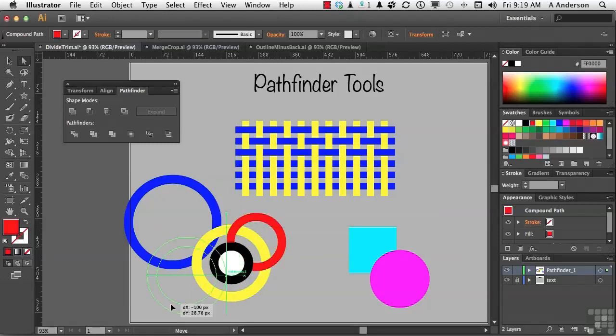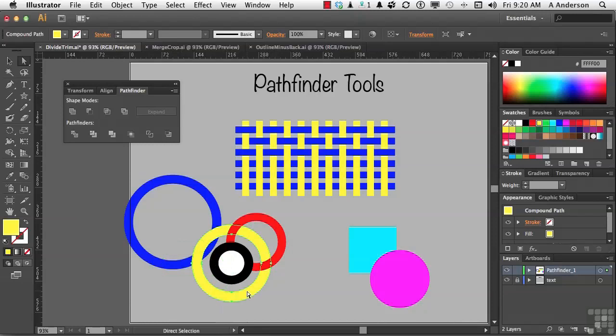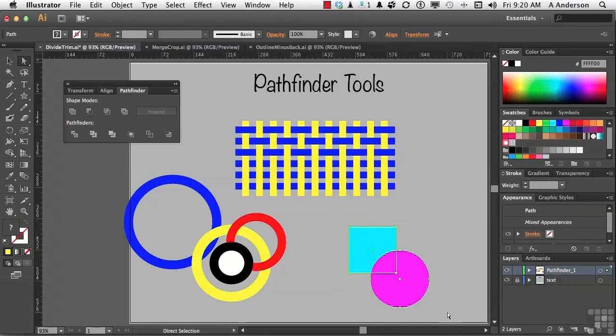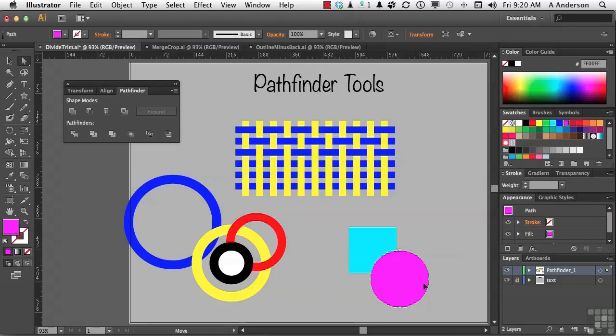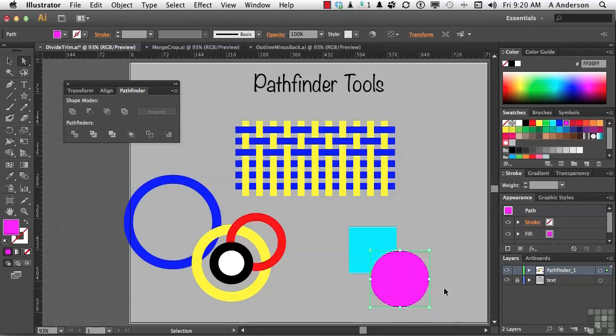Now, the next one over here is called trim. So, let's go ahead and take these two items, just a circle and a square, and go ahead and select trim. Now, what trim does is it uses the top shape to trim the bottom shape, and it leaves the top shape alone. So, if I move this now, as you can see, it cut a piece out. Now, let me do this. Let me undo, undo, and put them back together.